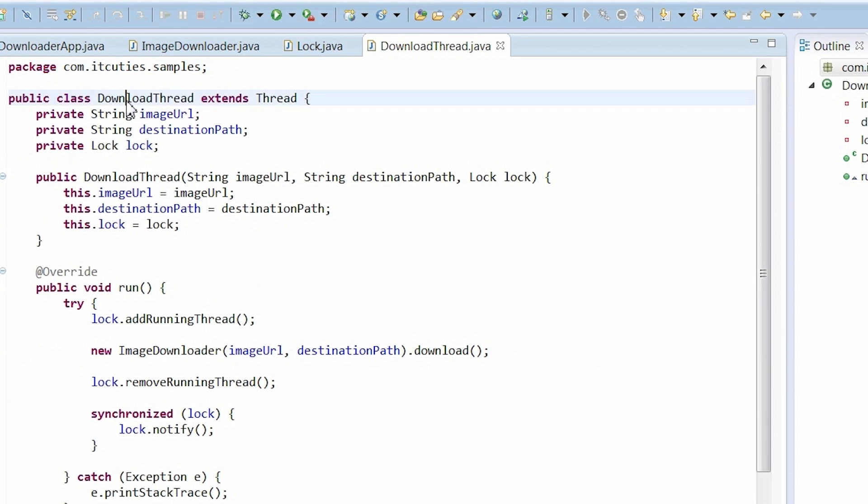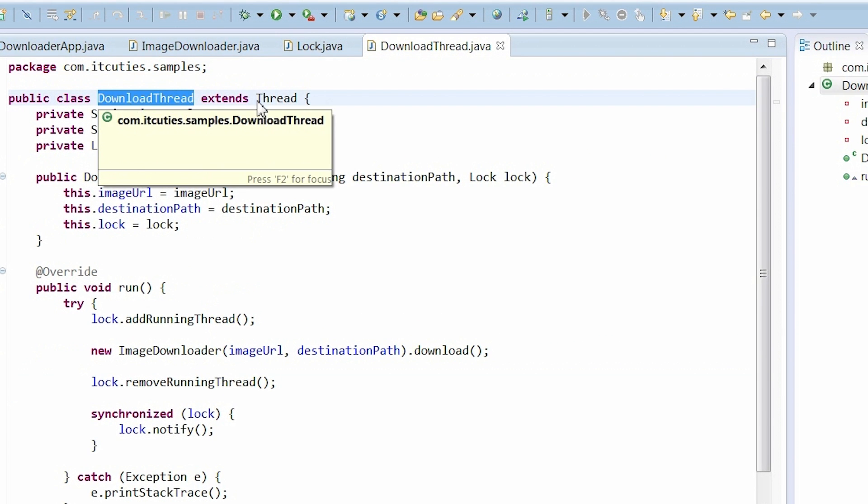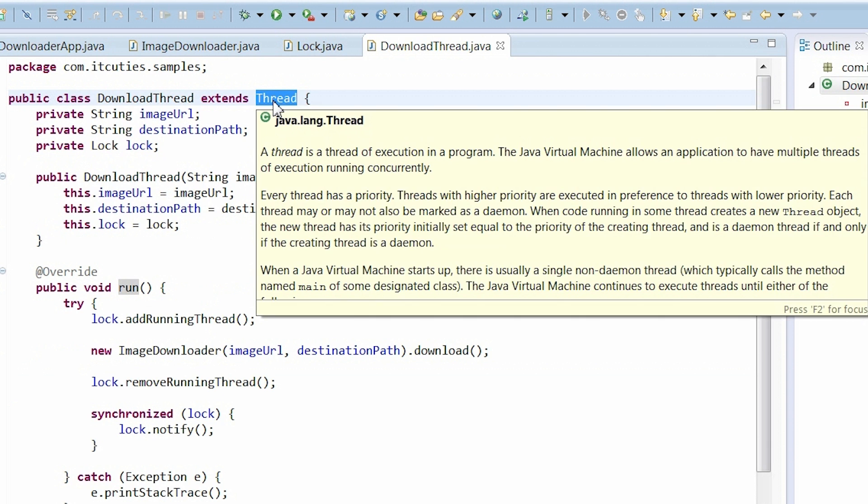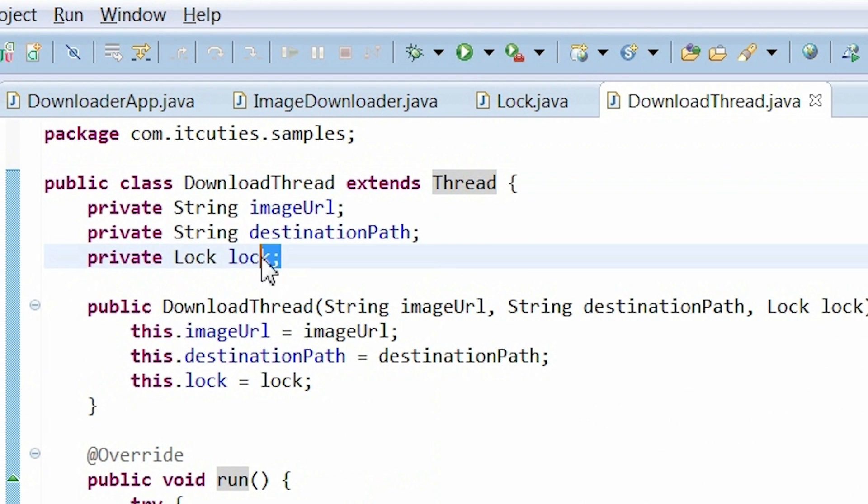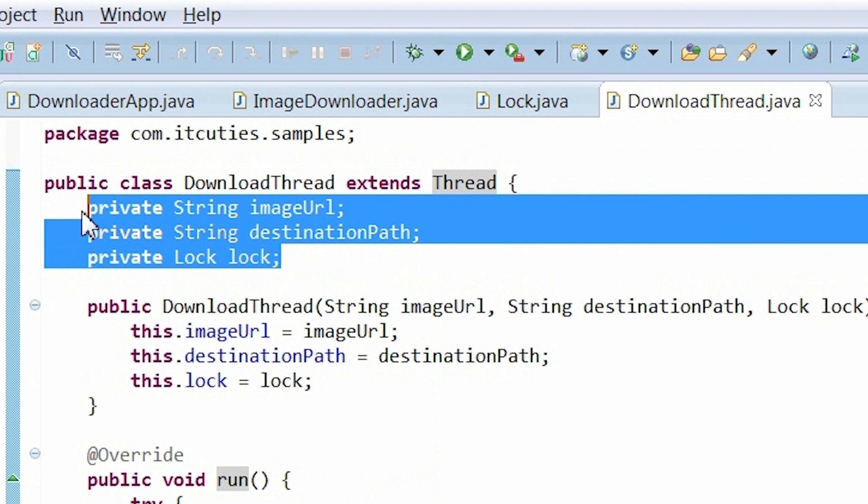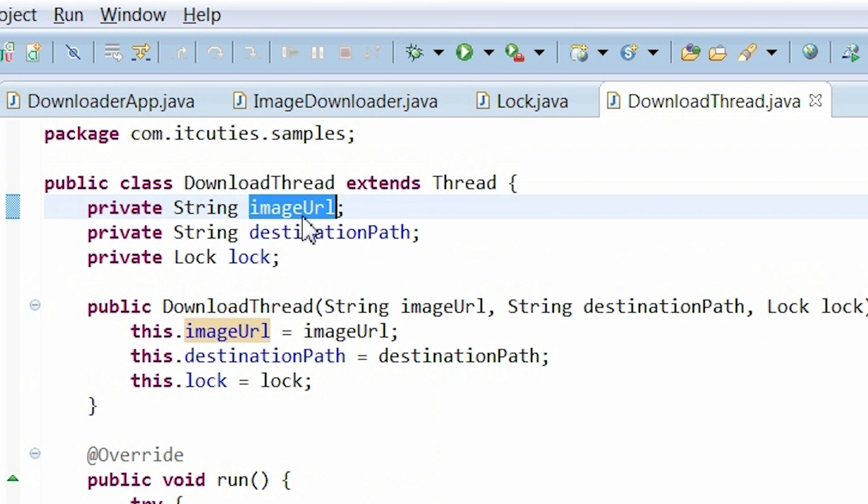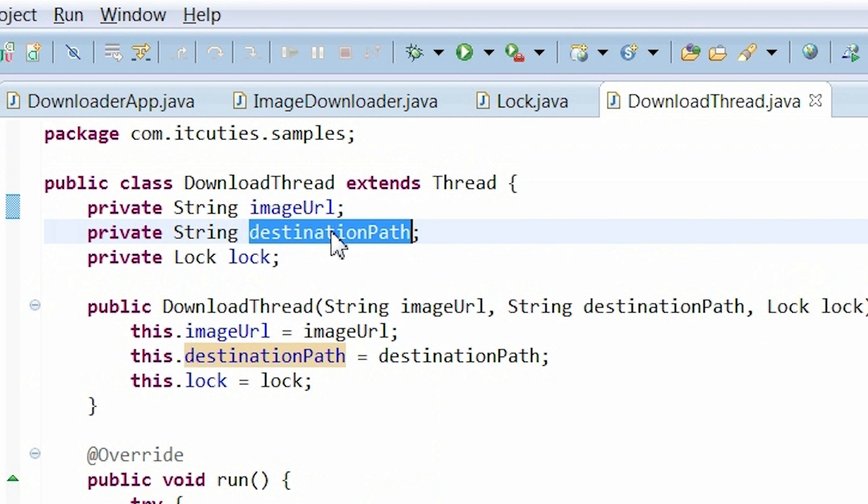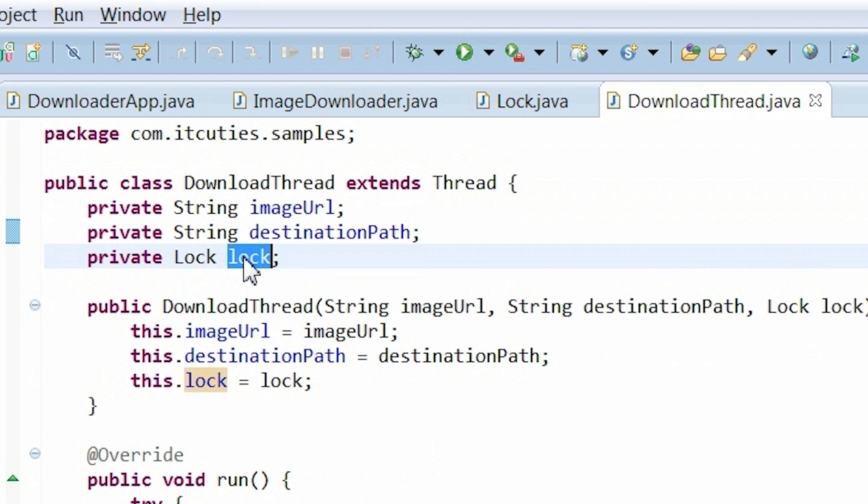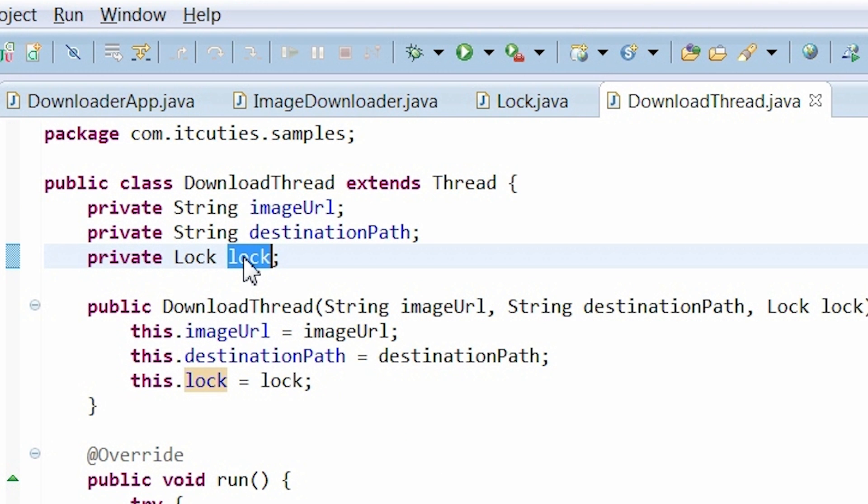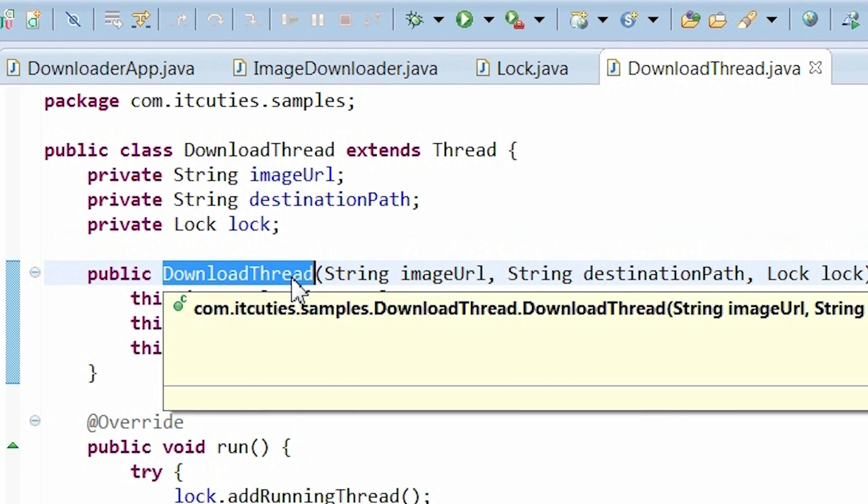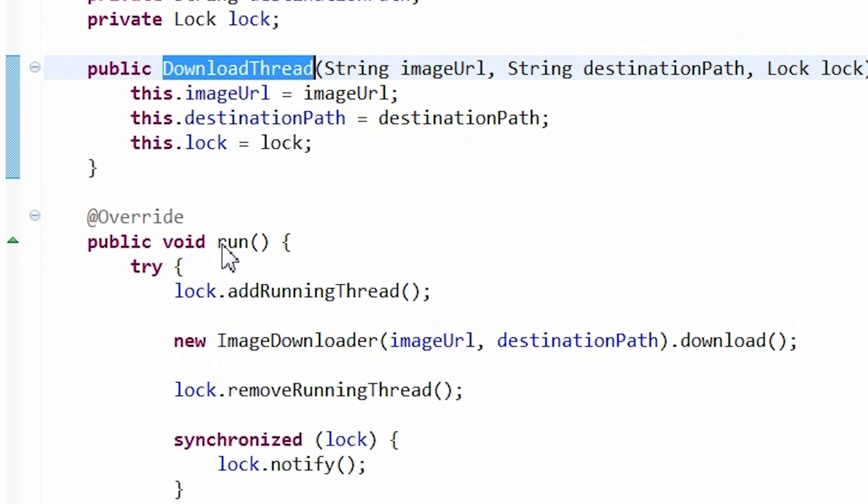Ok. Next, we have a downloadThreadImplementation class which extends Thread class. It has attributes to store imageURL, destinationFile and a log object. I set references to those objects in the constructor.